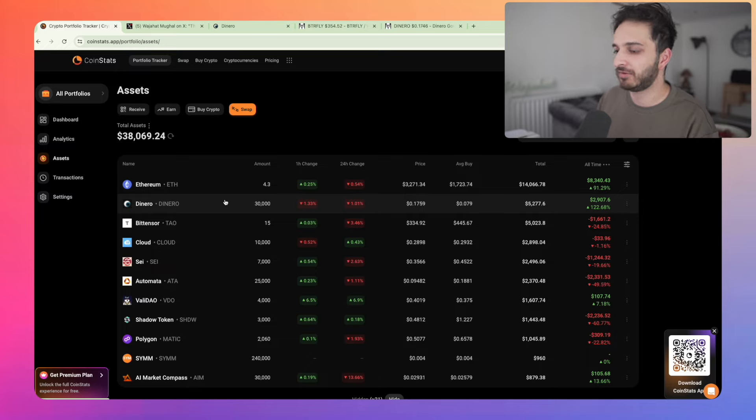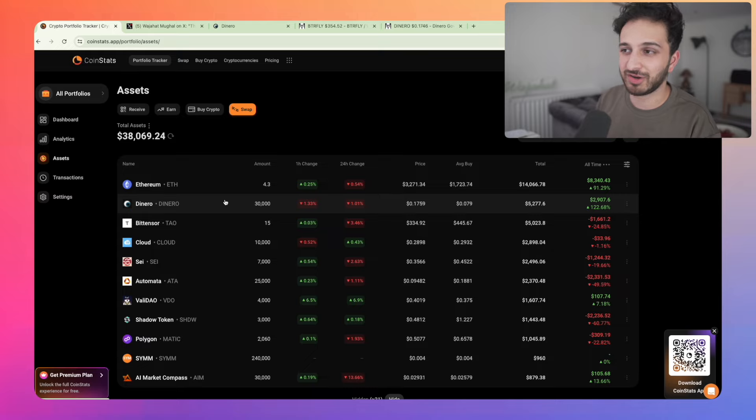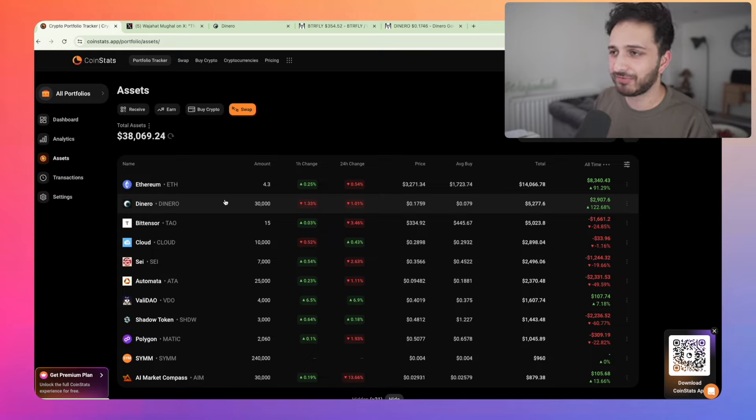In my opinion, no financial advice, of course. Remember I'm just a random guy on the internet. Don't take my word for anything. Don't copy trade me. You'll definitely lose money as I have done in the past. So yeah, this is the portfolio, $38,069.